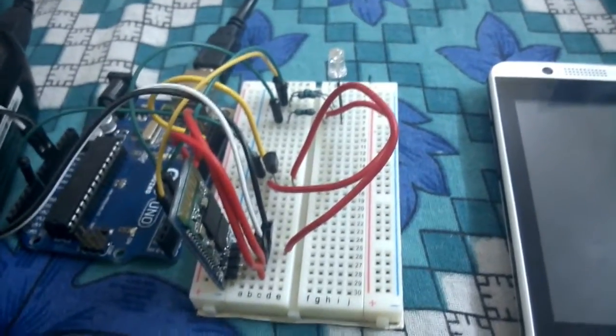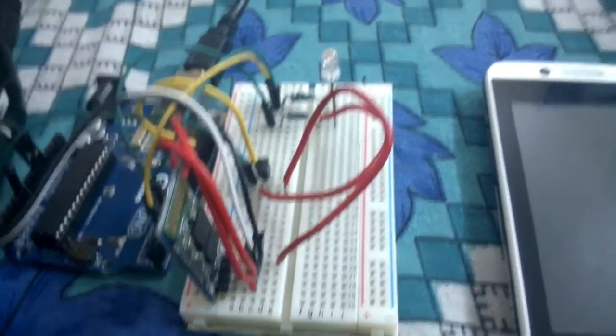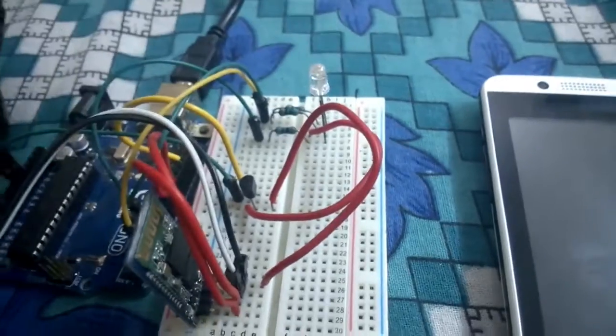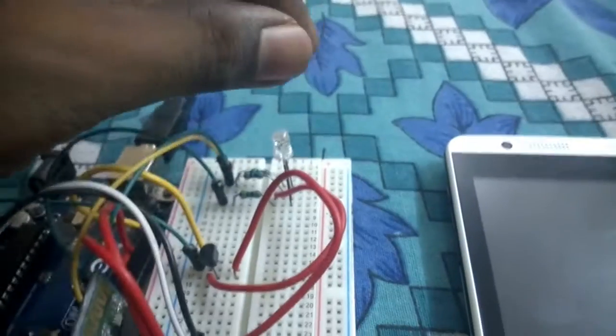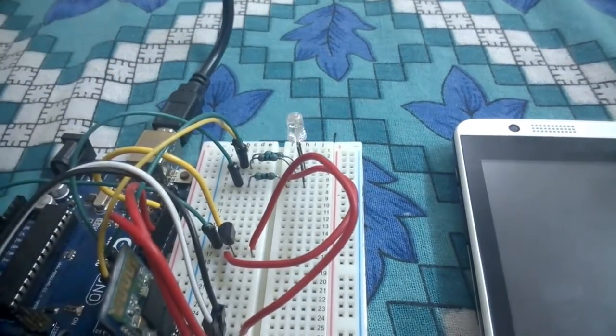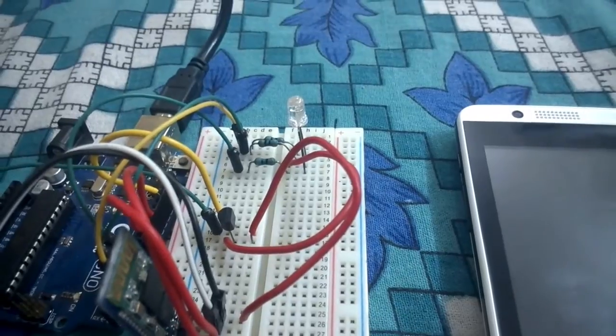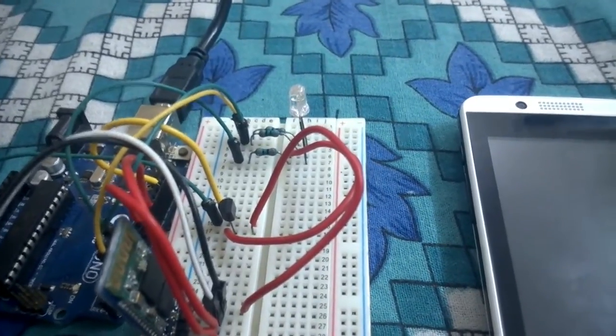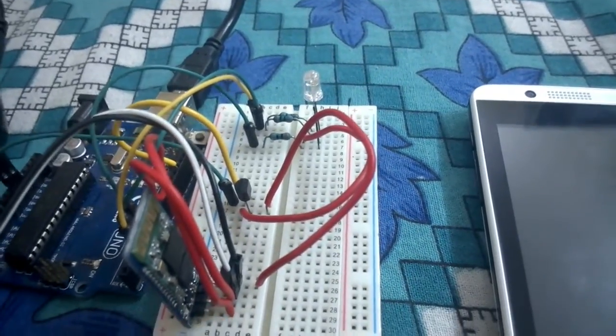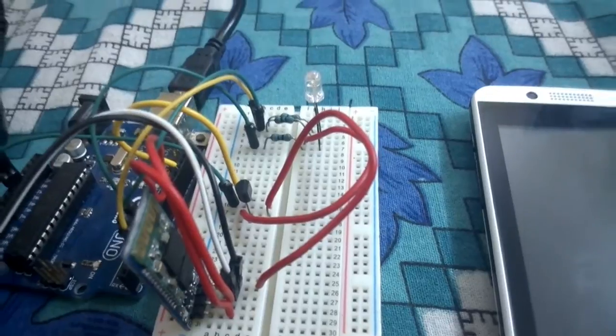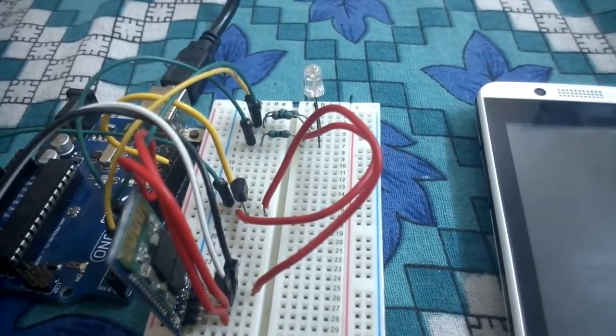I'm also using an RGB LED to indicate different conditions like normal, cold, and hot conditions.